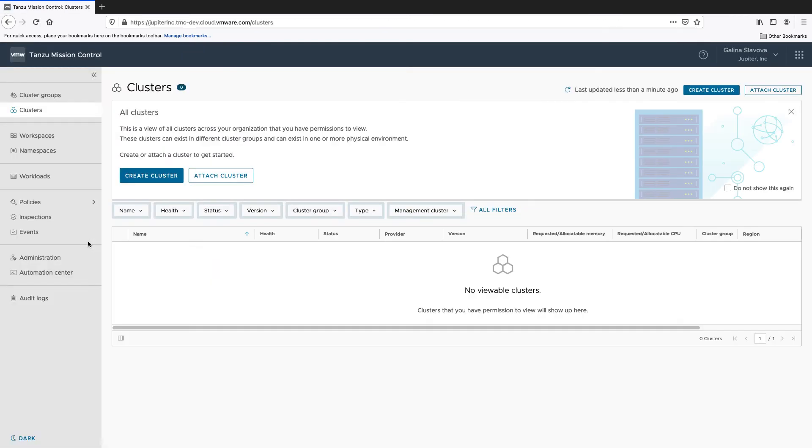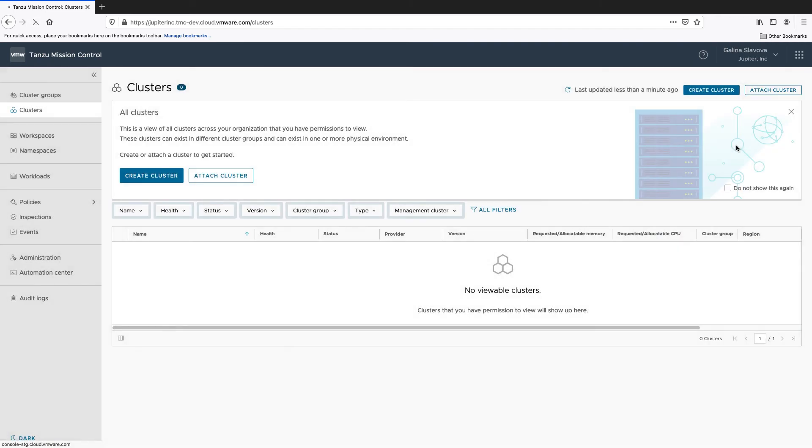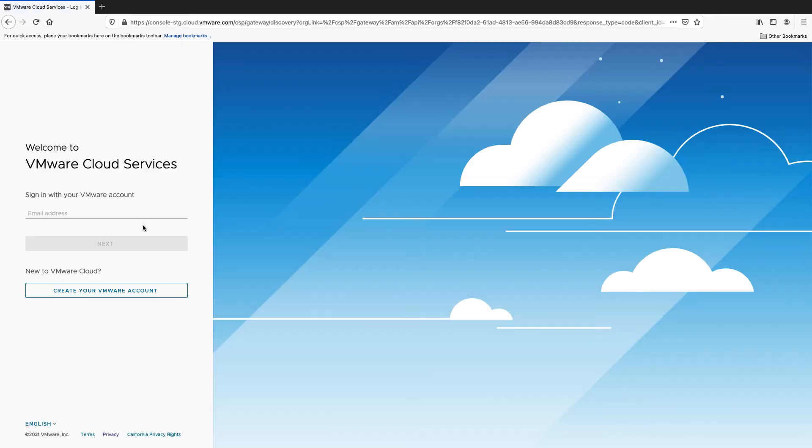After provisioning the Tanzo Mission Control service, you can manage the access to it. To do so, go back to your organization.